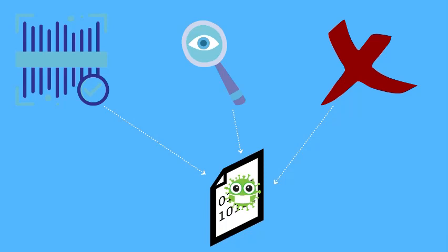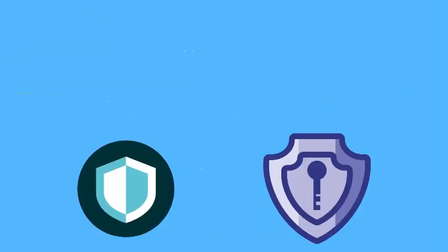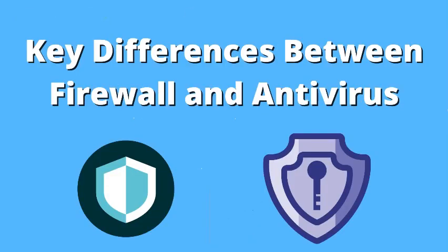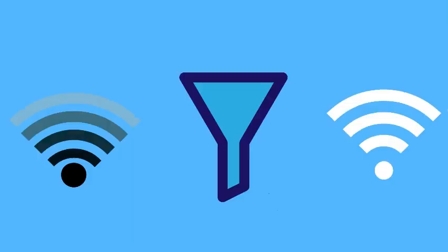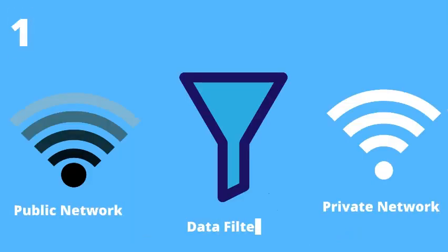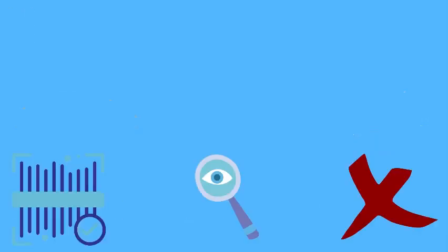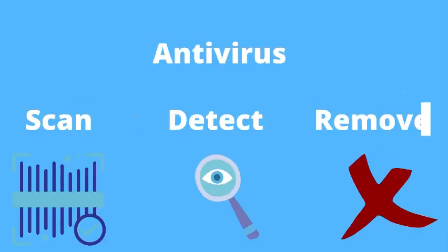Now it's time to discuss the key differences between firewall and antivirus. A firewall works like a filter between the data packets coming from public network to the private network. That means it provides security from outside cyber attacks. Whereas an antivirus scans, detects, and removes the viruses from inside the system. That means it provides internal security.